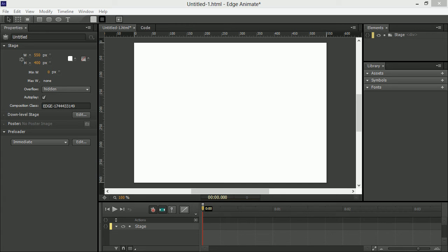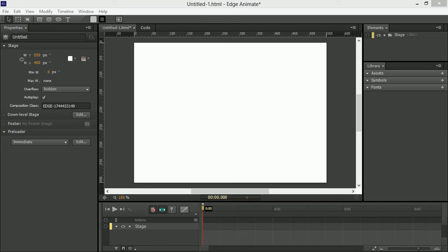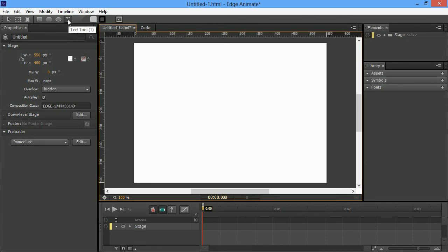Hey, this is Joseph Labreck, and I'm going to show a few different things that are new in the February 2013 update of Adobe Edge Animate. So, one of the new things is the support for the Edge web fonts.